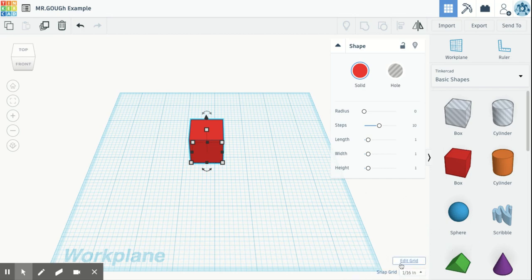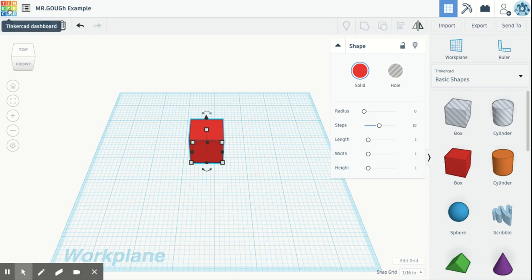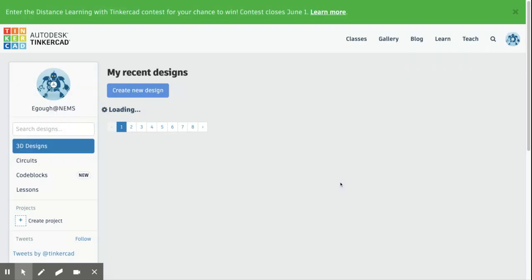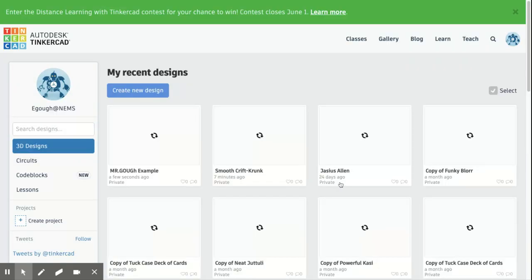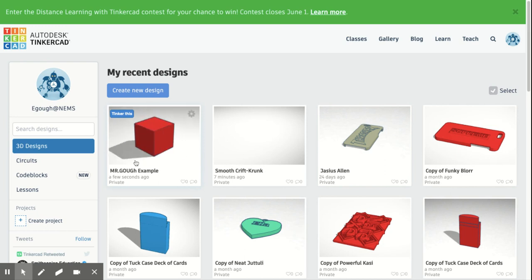TinkerCAD automatically saves your work for you. When you are finished, if you're nervous about that, you can click on that TinkerCAD logo. This is also like your return button. That's going to take you back to your home screen. So I click on that and you will see me return to my dashboard or my home screen. And then you'll be able to see Mr. Goff's example that was just created right under my designs.